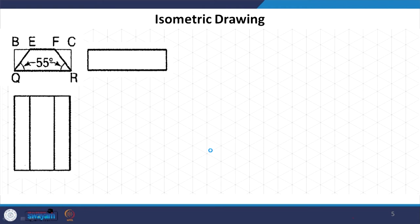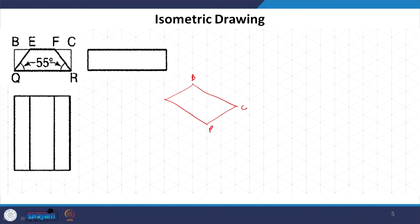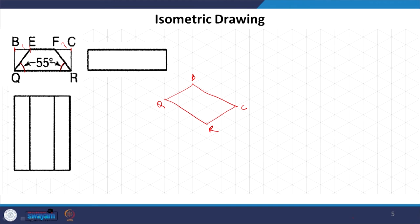Let us take another example where there are no isometric lines in the base figure — it is something skewed, slightly different. We are going to draw the isometric projection for this. Again, we start with the top reference rectangle. We draw the reference rectangle — say this rectangle B, C, R and Q — and now you will know the distances. These angles have no significance when drawing isometric projections; you cannot measure them.